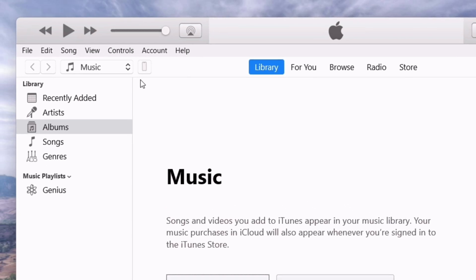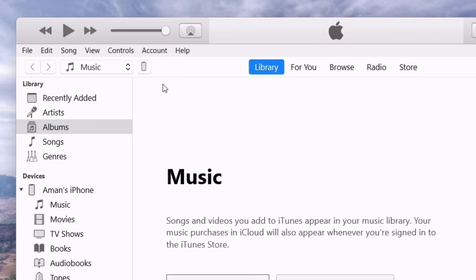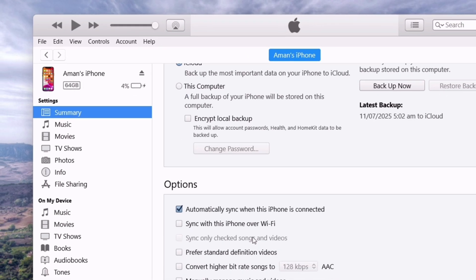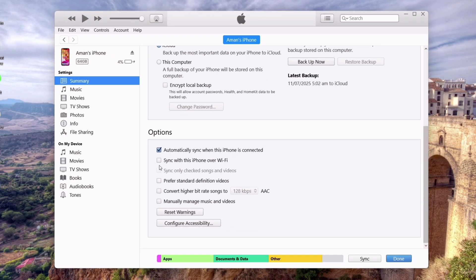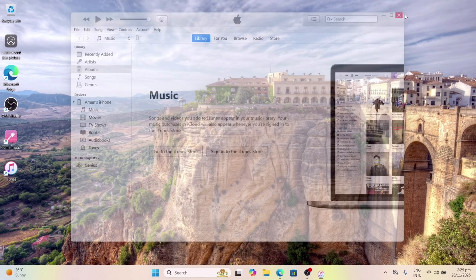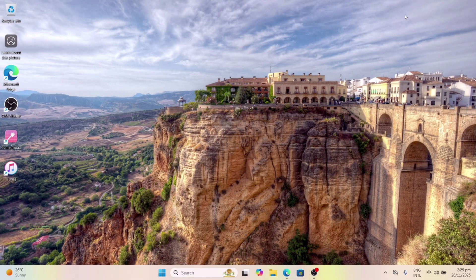On the next page, scroll down and check the box which says 'Sync with this iPhone over Wi-Fi.' That's it — just apply the changes and exit out from iTunes.